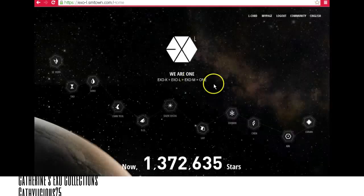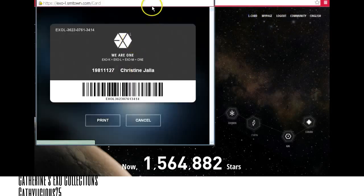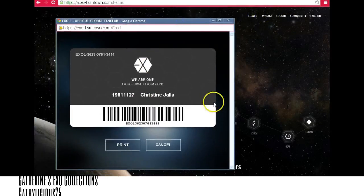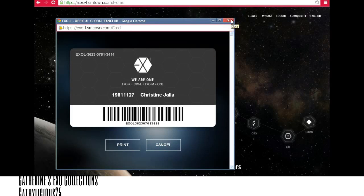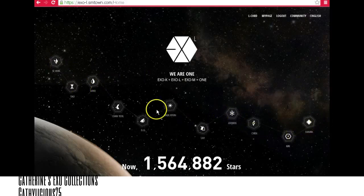If you see this screen, click F5 or just refresh the page. Once you're there, click 'L Card' and there you go — you have your L card now, as easy as that. You can close this up.